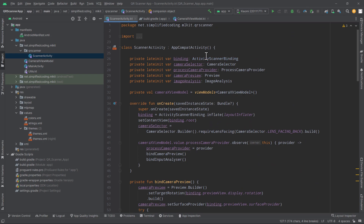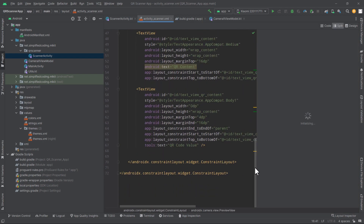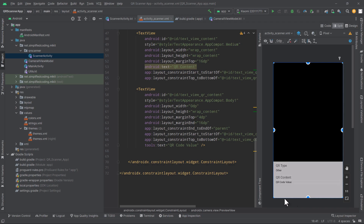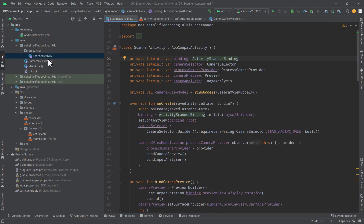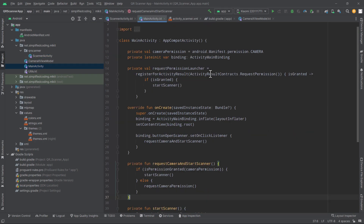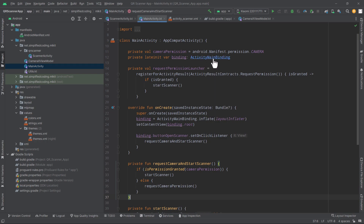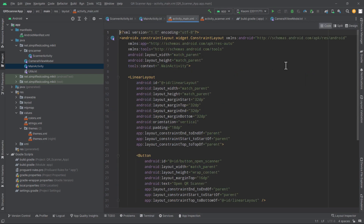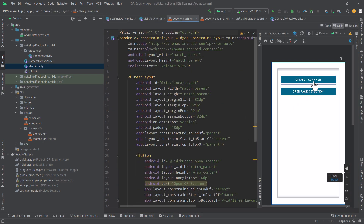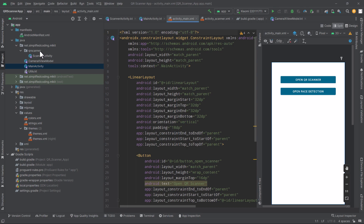In the layout file I have an overlay where we display the QR code information. The scanner activity is now a separate activity and I will create buttons for every feature in this project. In the main activity binding we have the open QR scanner button and I've created one more button to open face detection. I also created a separate package to put the scanner activity.